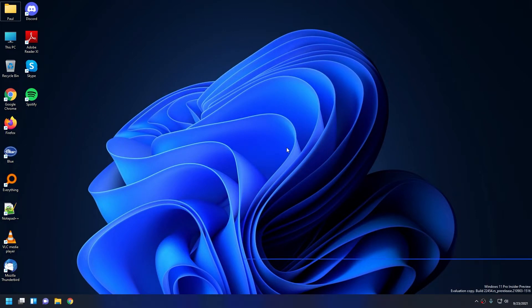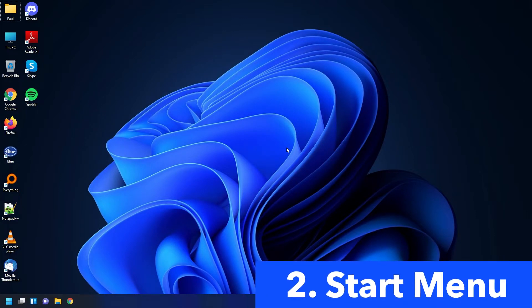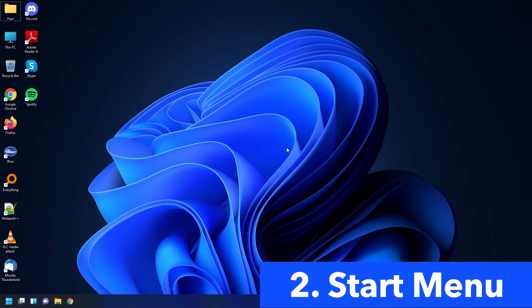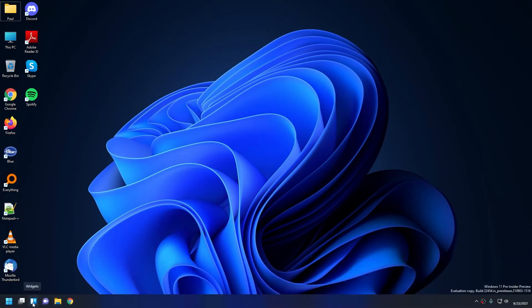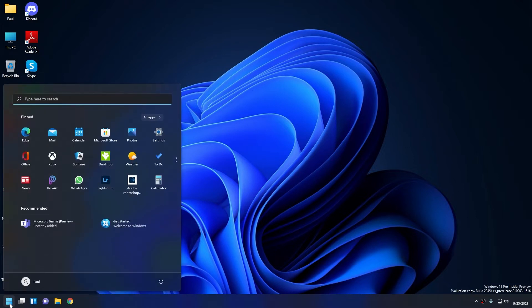Alright, so let's start with the start menu. The first thing you'll notice is how I moved all my icons to the left in the taskbar. I'll show you how to do that in a bit, so make sure to stick around. When I click on the start menu, the first thing you'll notice is how there are no more tiles.